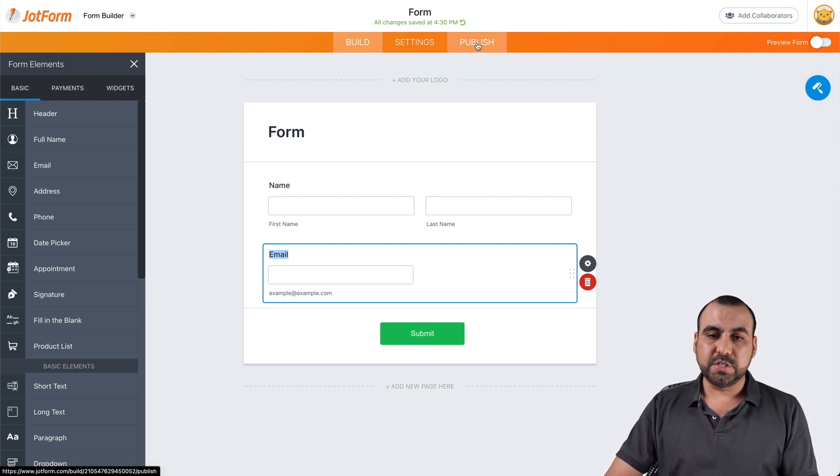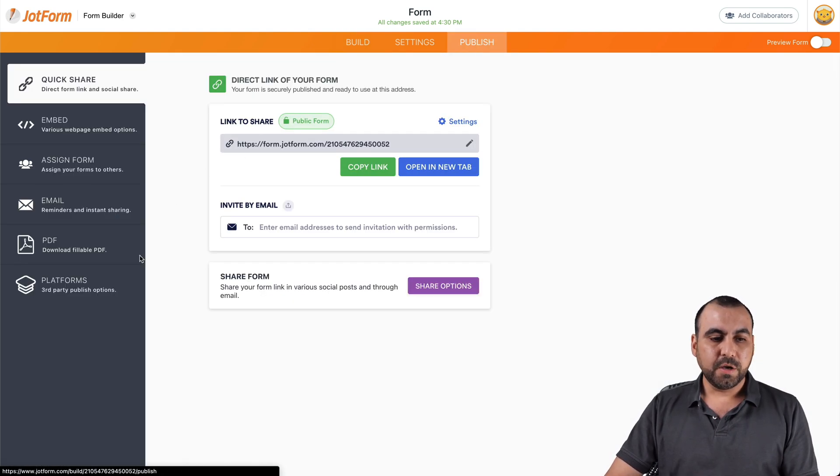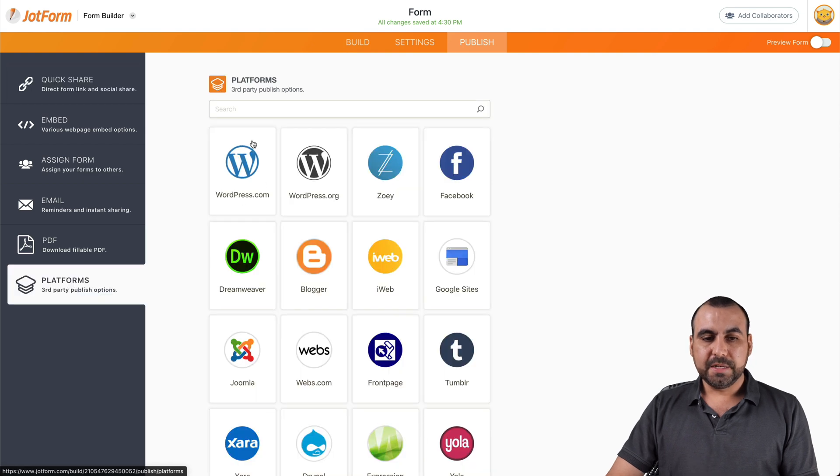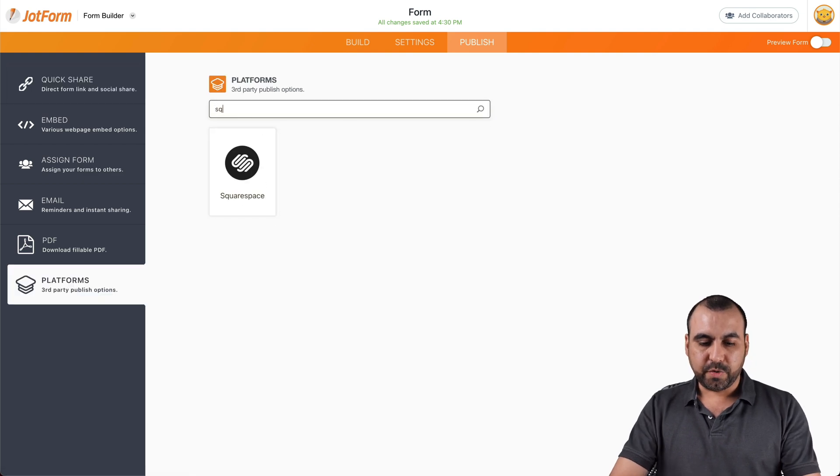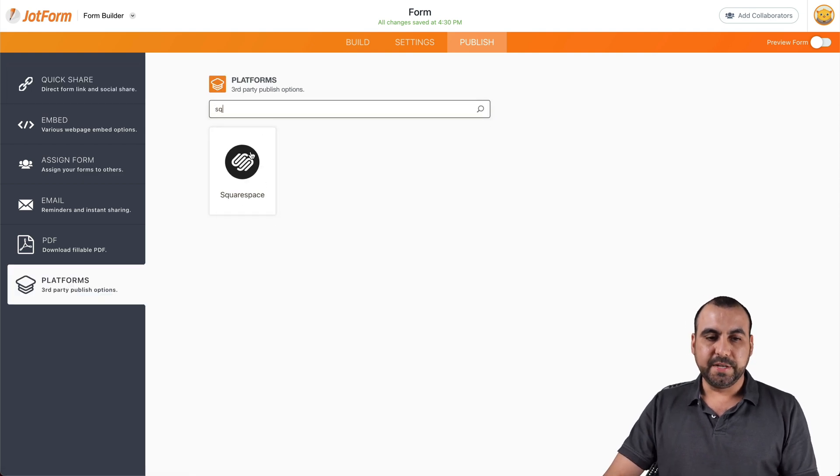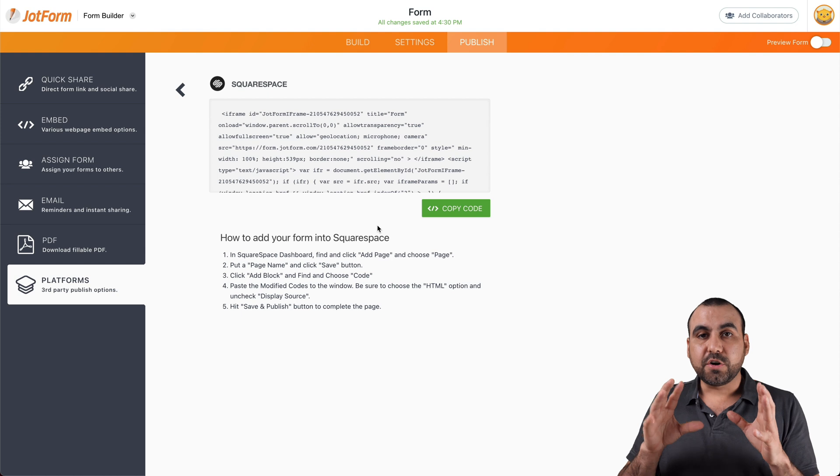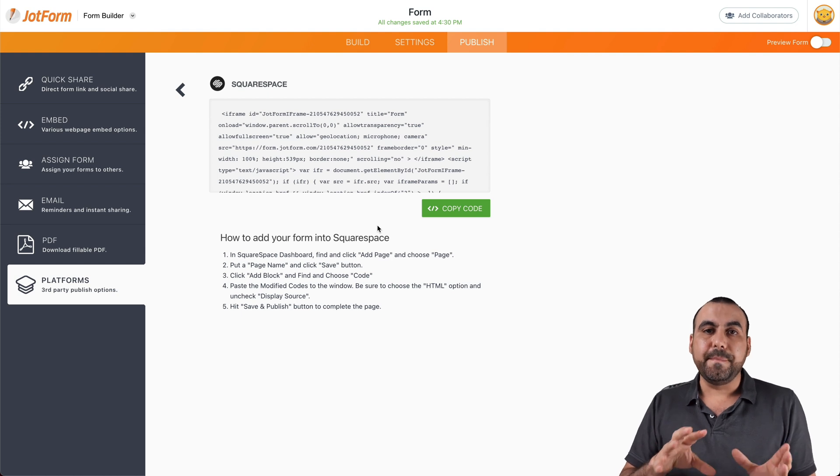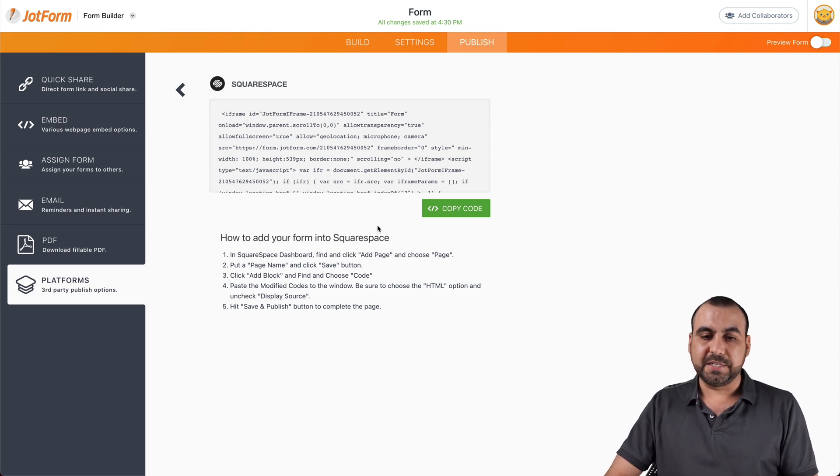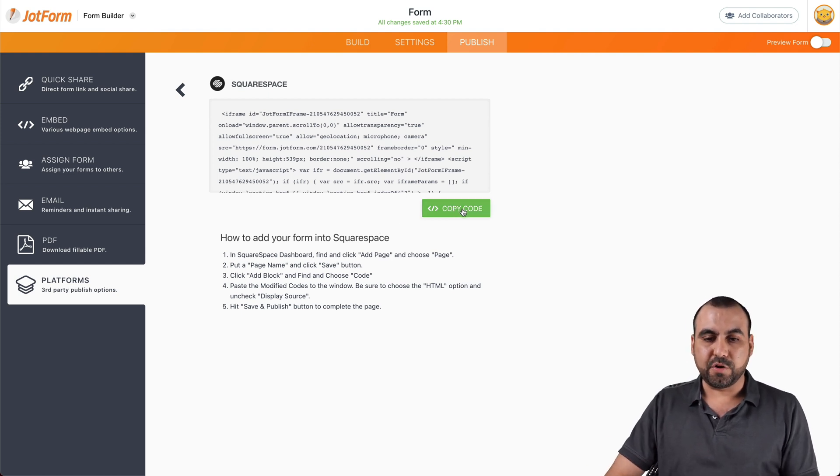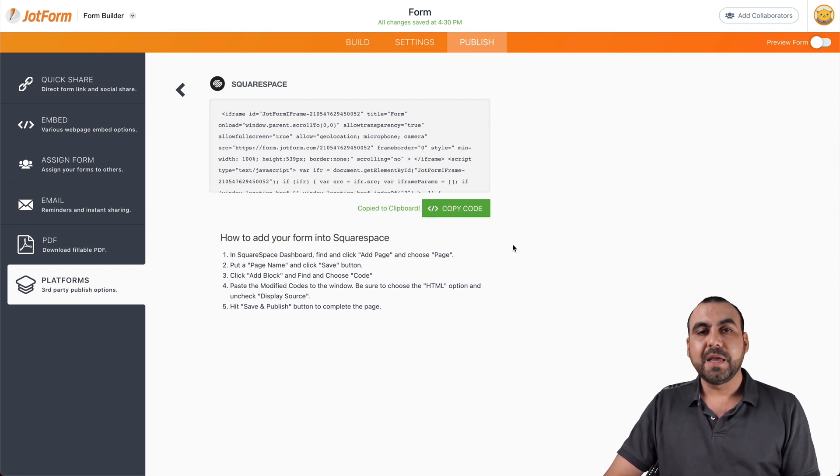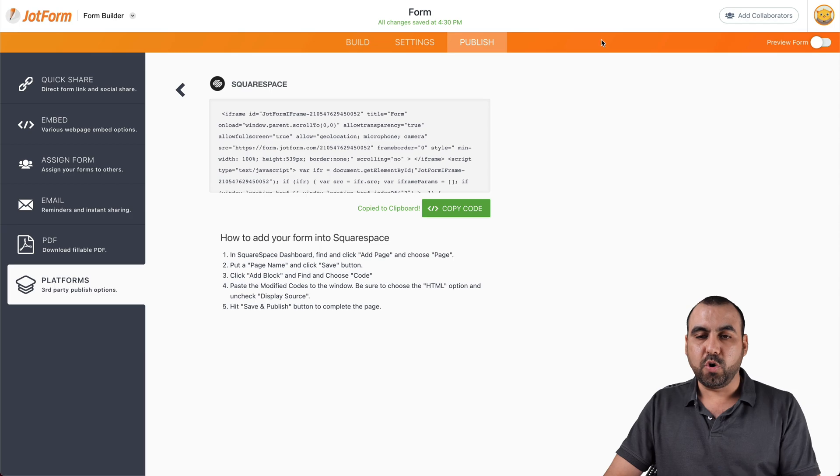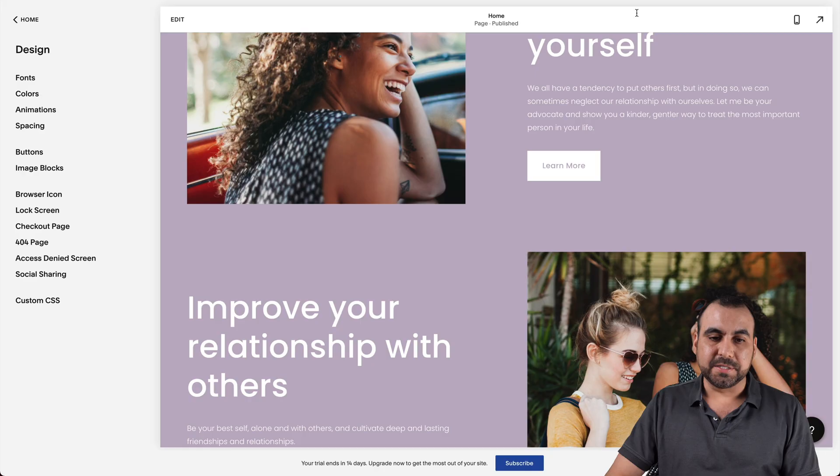So let's go into publish, go to platforms, search for Squarespace. Here it is. Let's click on it and this is the code we need to embed it on Squarespace. So let's go ahead and click on copy code and let's go over to Squarespace.